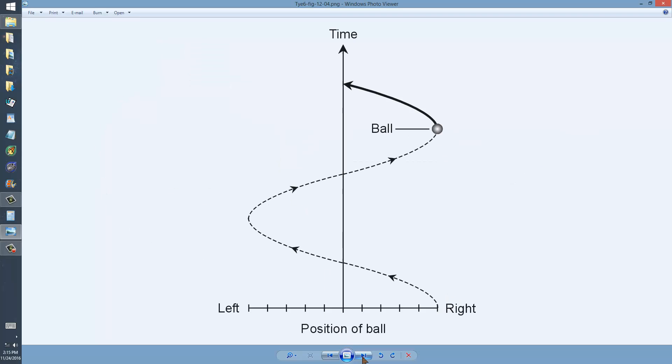That distance being that distance right there, or this distance right here.